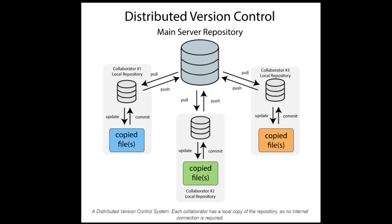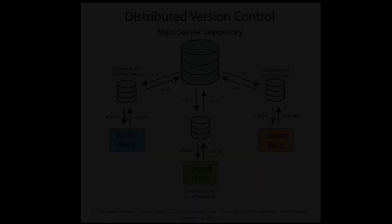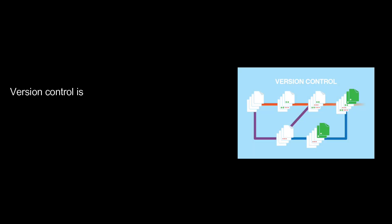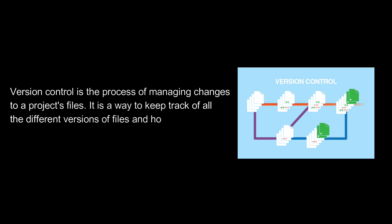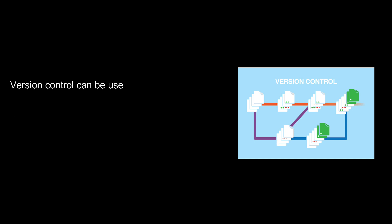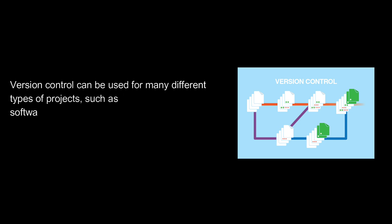What is version control and why should you care? Version control is the process of managing changes to a project's files. It is a way to keep track of all the different versions of files and how they relate to each other. Version control can be used for many different types of projects, such as software development, website development, writing, and more.